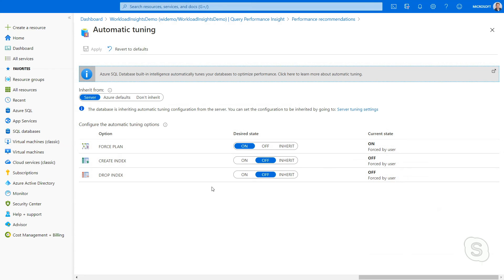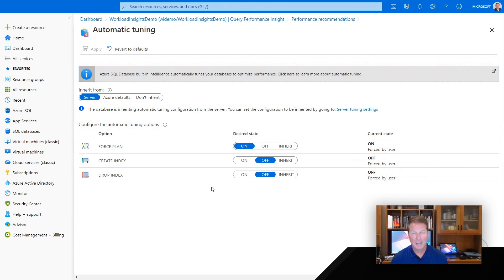A great example of the power of Azure coming in the form of automatic tuning with Azure SQL Database.